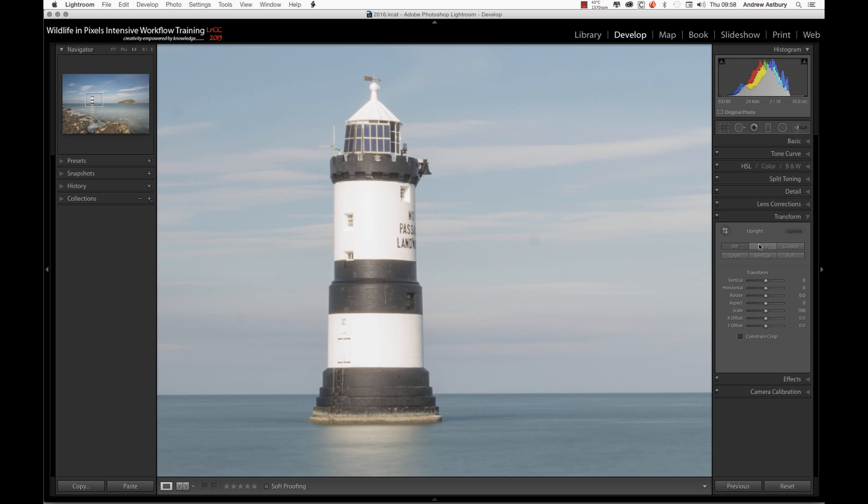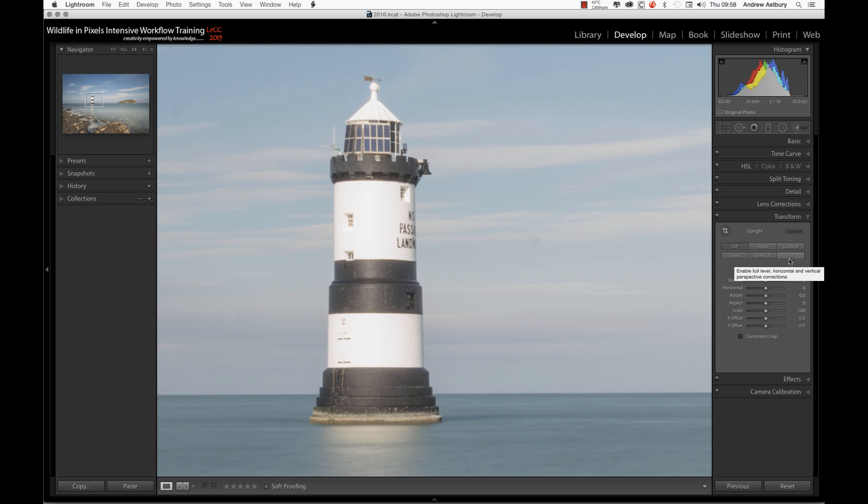However, if we come down to Transform, this is, if you like, the other panel that's missing from the original Lens Corrections panel above. We have Off, Auto, Level, Vertical, and Full. We also have Guided. I can't remember, my memory's going. But we now have this Guided feature.